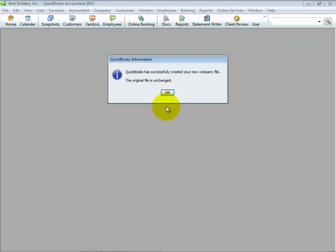A QuickBooks Information dialog displays, indicating that the file was successfully created, and importantly, the original file is left unchanged. Click OK.